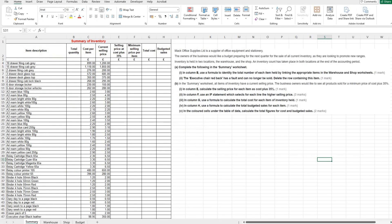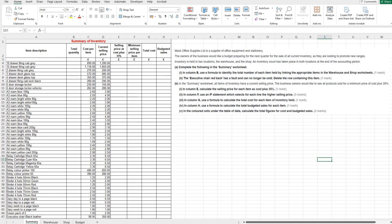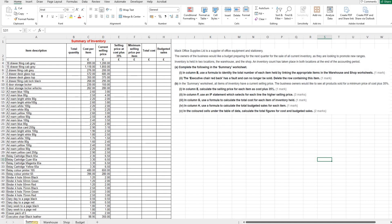We can now look at the first part of the question. We're told that Mac Office Supplies Limited is a supplier of office equipment and stationery. The owners would like a budget preparing for the next quarter for the sale of all current inventory as they are looking to promote new ranges. The inventory is held in two locations, the warehouse and the shop, and an inventory count has taken place in both locations at the end of the accounting period. So the first part, we are going to be working in the summary worksheet. At the bottom you have your four tabs and we are working in the summary tab to start with.